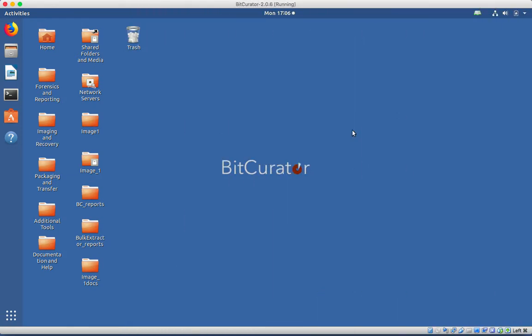In this video, I will briefly introduce the BitCurator interface and its associated terminology. This is the BitCurator environment, which looks very similar to any other desktop.